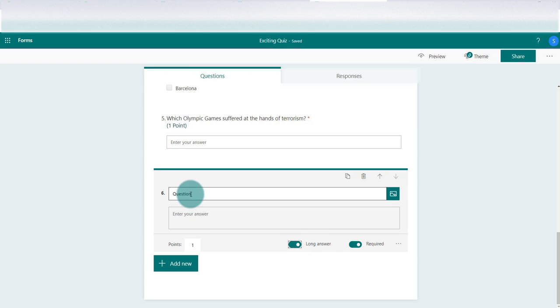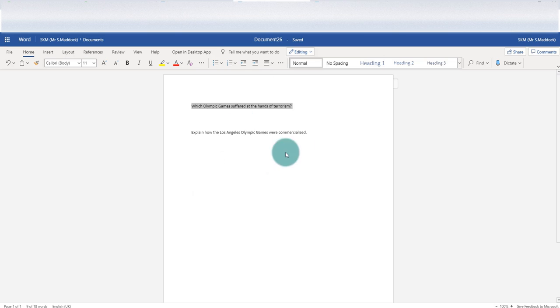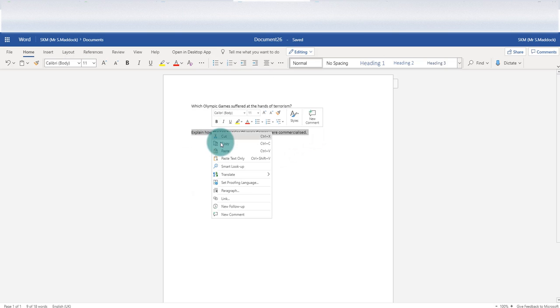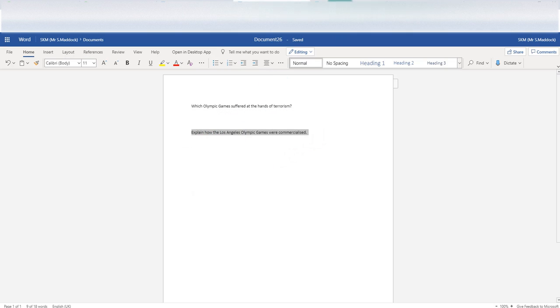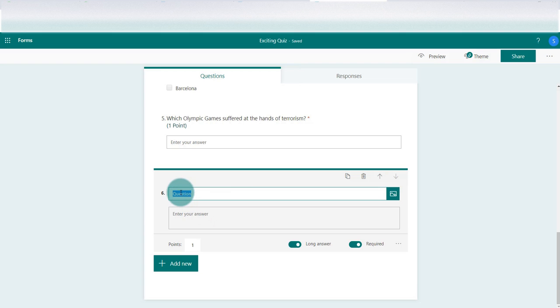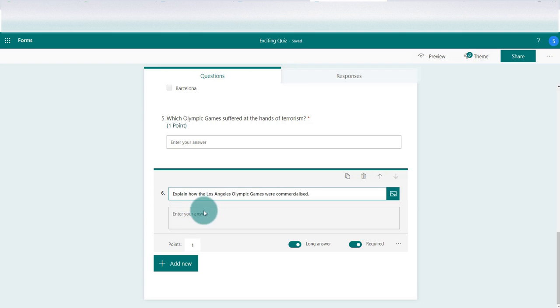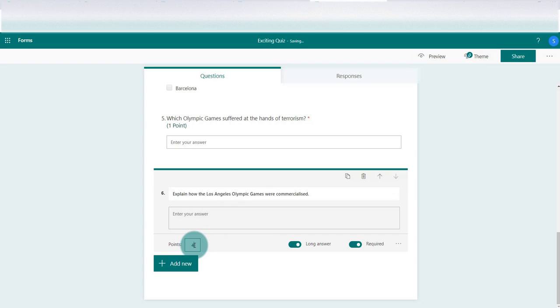That's really important. I'll show you why that's the case in a moment. So I'm going to go back up to my pre-prepared question, copy that and paste it in there with control V. Explain how the Los Angeles games were commercialized. There's more scope here now for a longer response and I might give that four marks. So I'm going to go over to preview